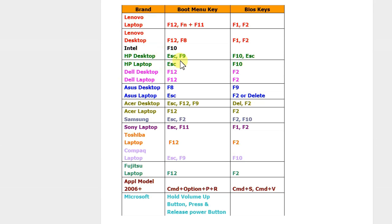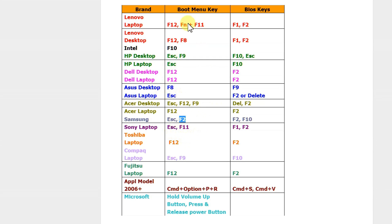When your computer starts it will display a key you need to press to access BIOS. It's usually F12, ESC, F9, or F2, depends on the system. You see it on screen and press it several times until you get to BIOS.